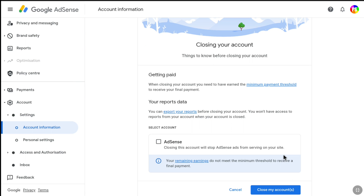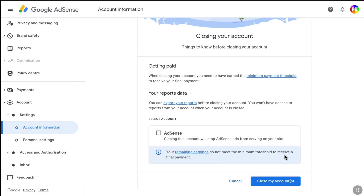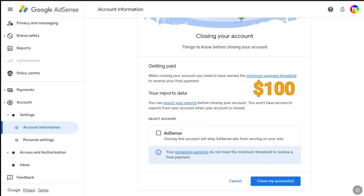Before closing your Google AdSense account, a few things you should know. When closing your account, you need to have earned the minimum payment threshold to receive your final payment. So if you have some money on your Google AdSense account and you want to receive that final payment before closing, you should reach the minimum payment threshold, which is $100.